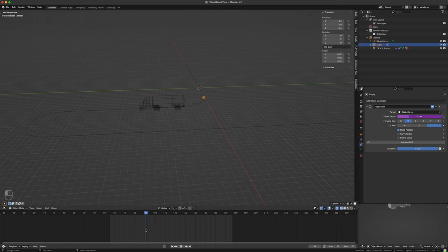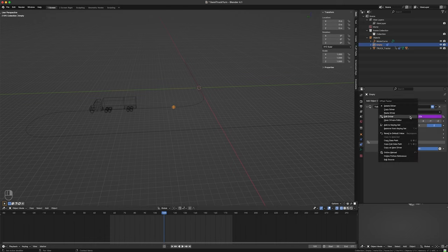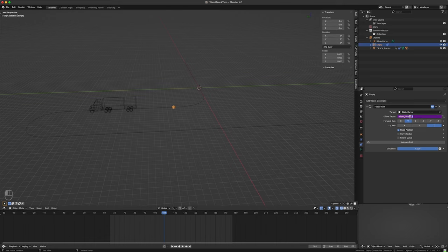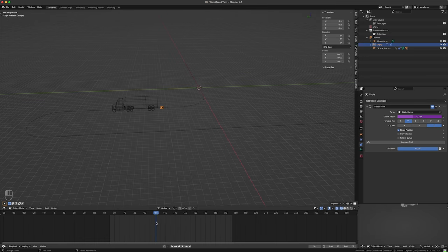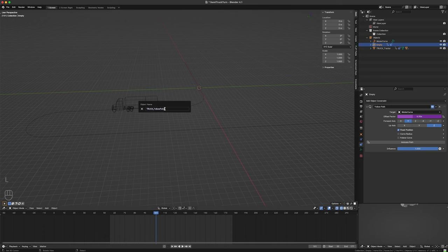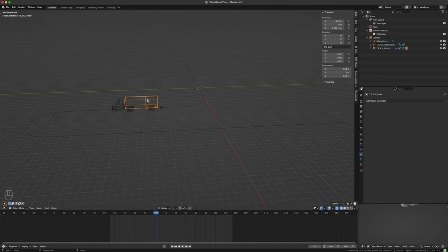That starts to give us some promise. I want this fairly close to the truck — I can just click on it to see the formula right here. Let's try minus 0.05 — that looks pretty good. I'm going to rename this 'truck_follow_point.' Now I'm going to select the trailer and add a Track To constraint.